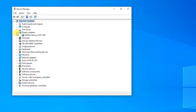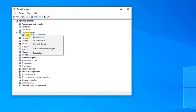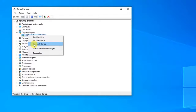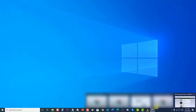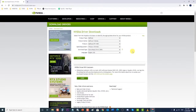Then right-click on your graphics driver and select 'Uninstall device' from the drop-down menu. Confirm the prompts to confirm uninstallation of the graphics device driver and wait for the uninstall process to complete. Next, go to the NVIDIA website, input the correct details and information of the graphics card, and click Search.